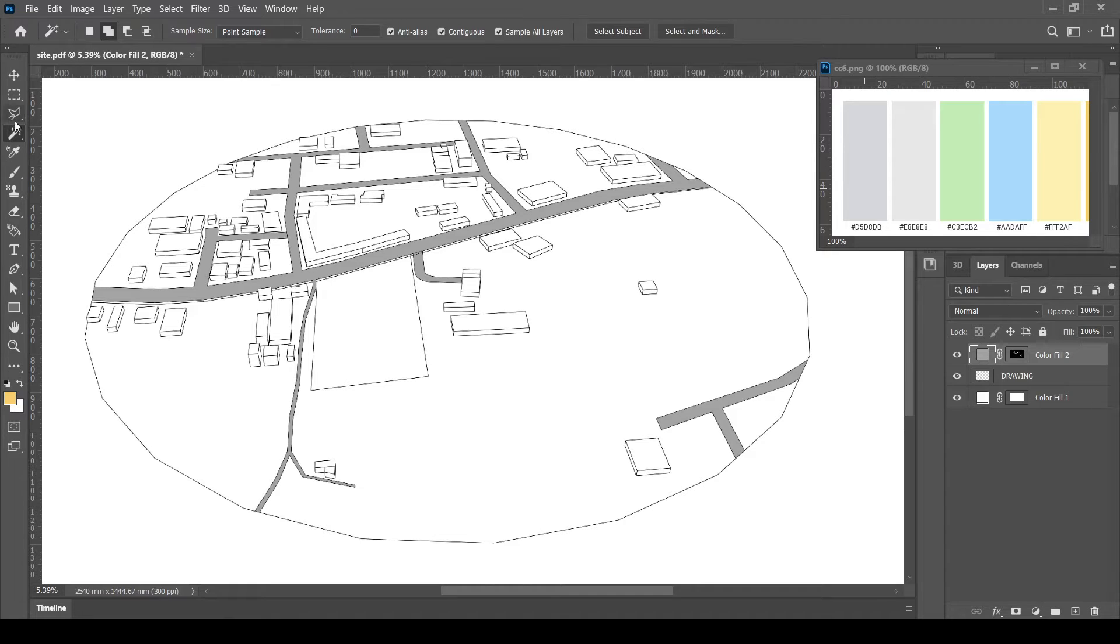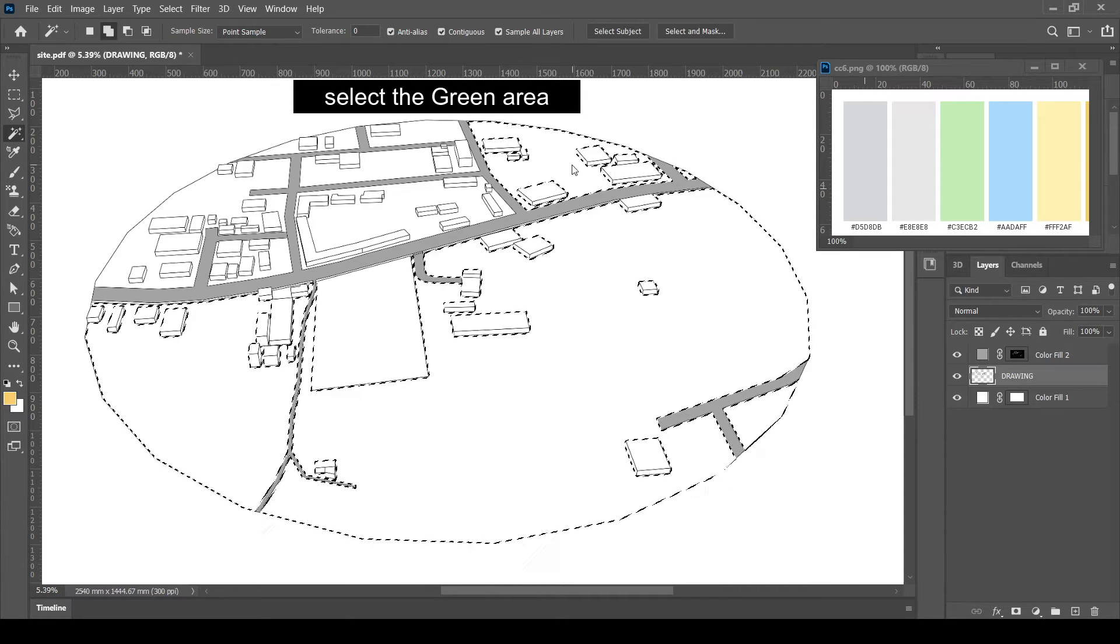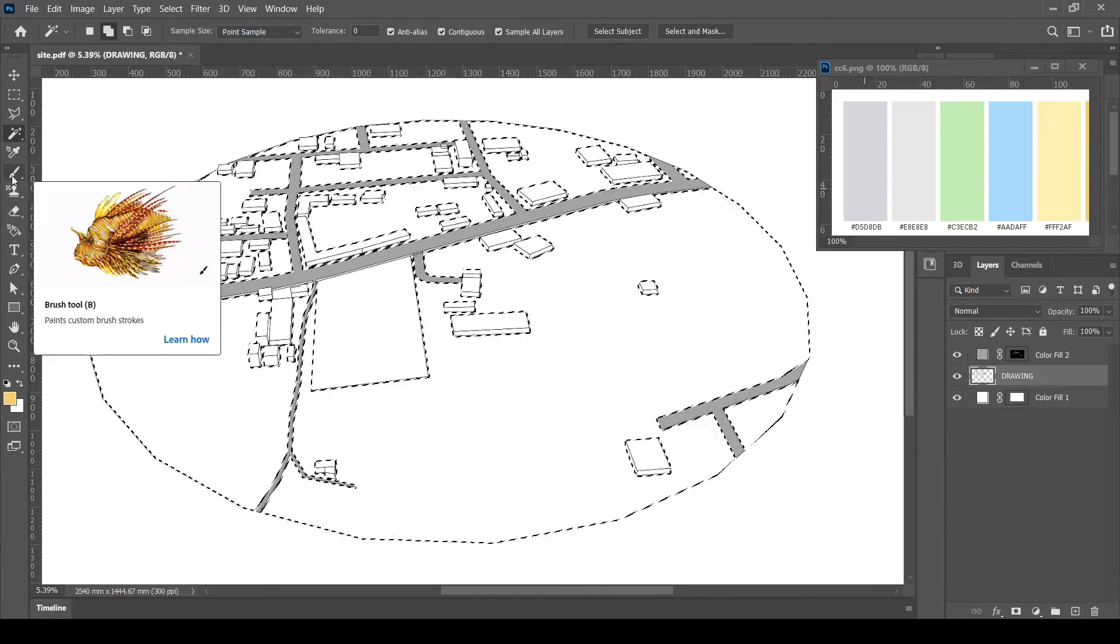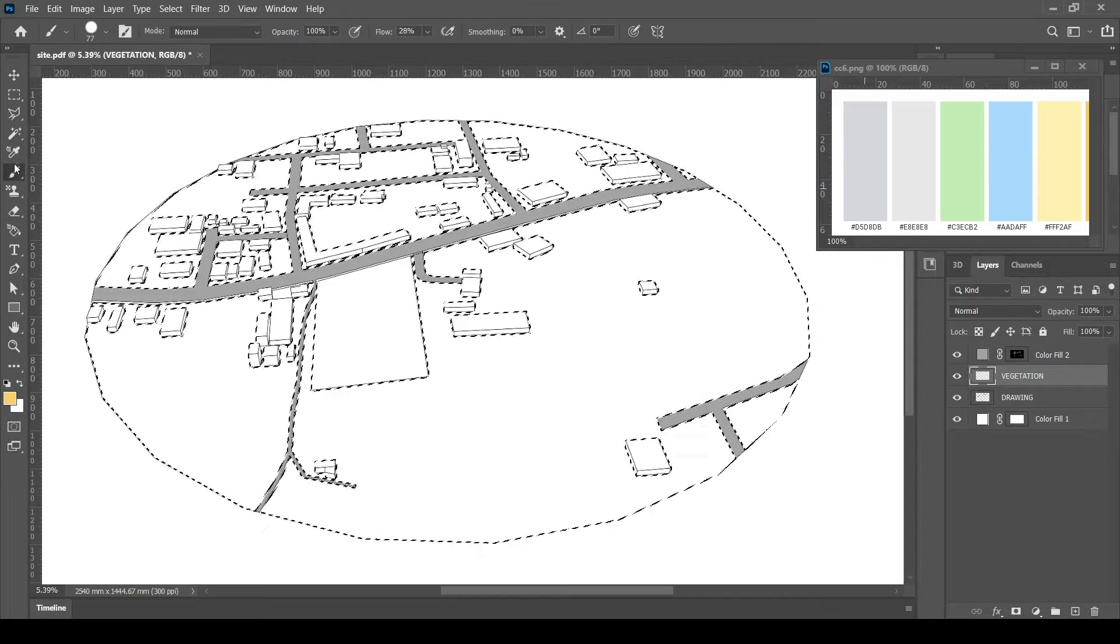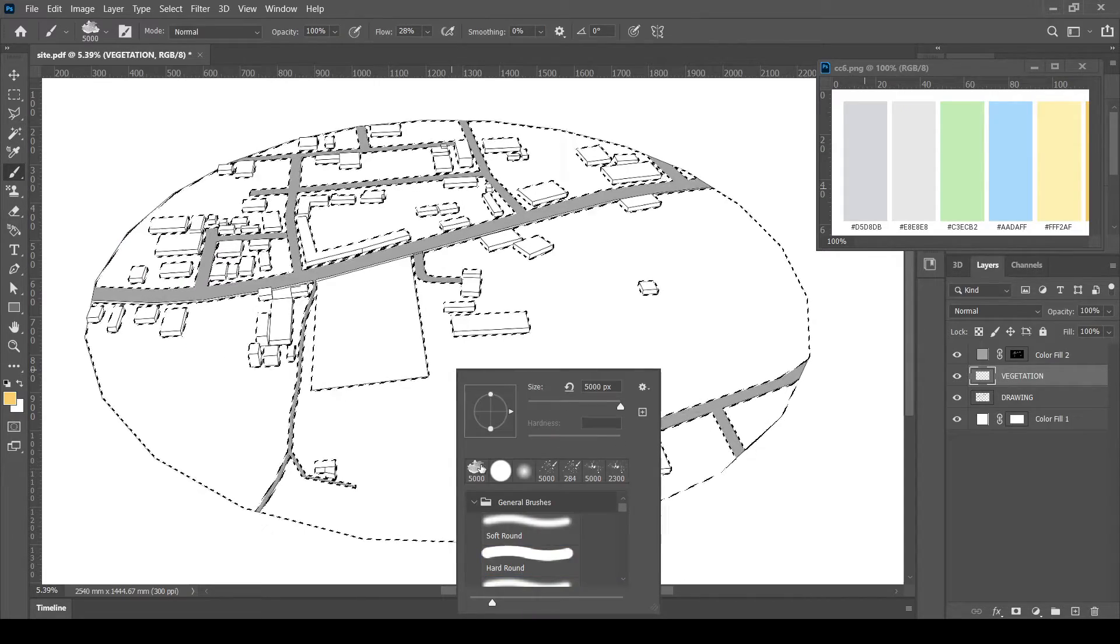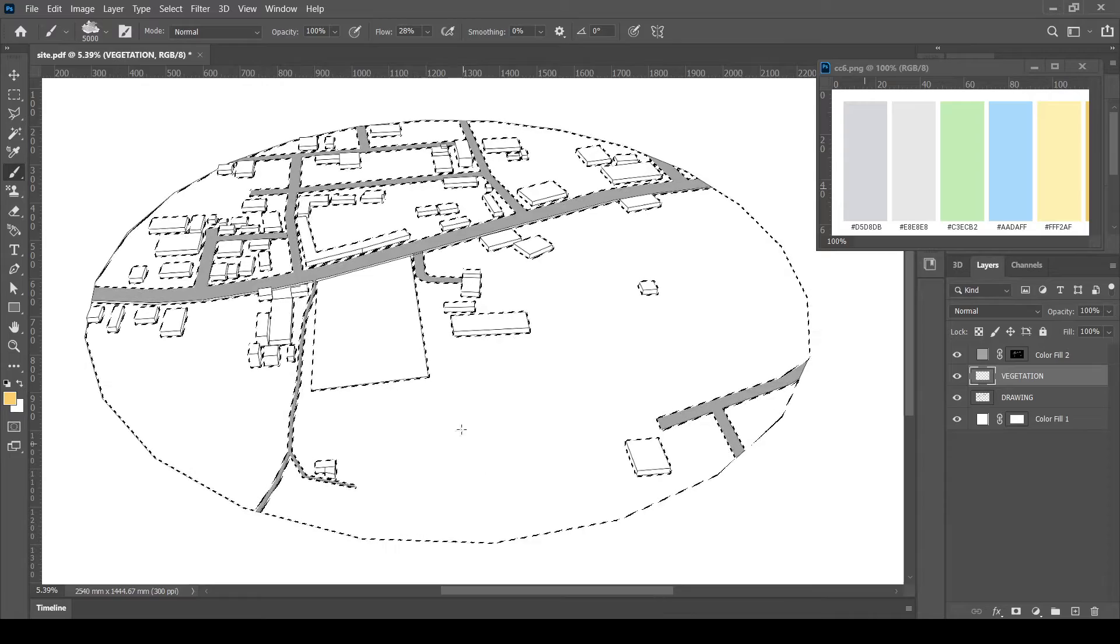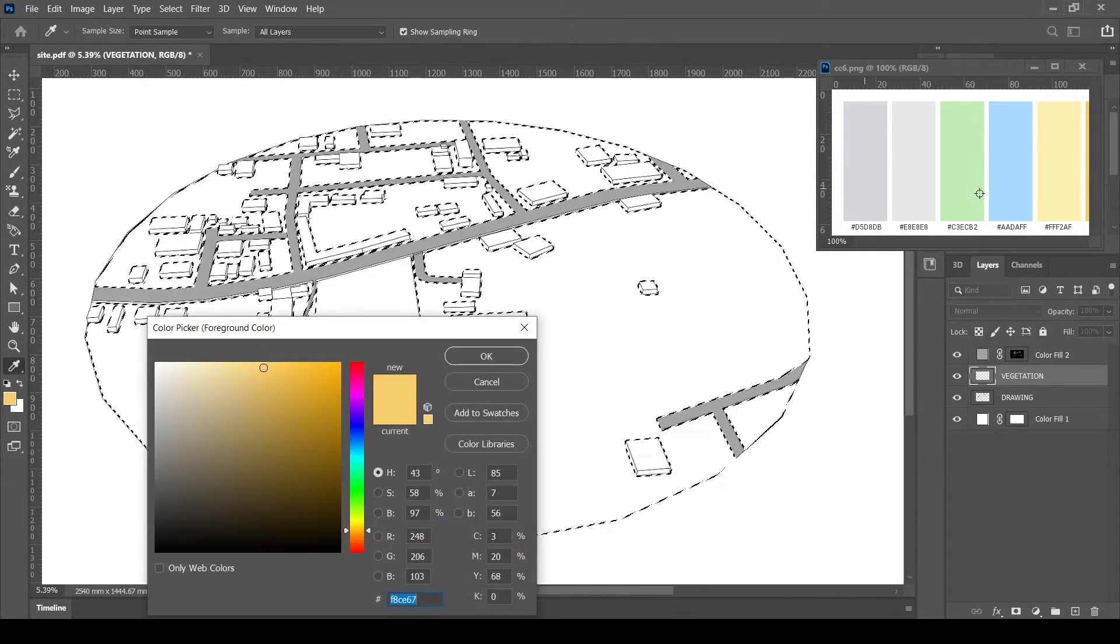Next, select the areas that are to be filled with green. Rather than filling it with plain color, we can paint it with different brushes to give a rough texture to the land.